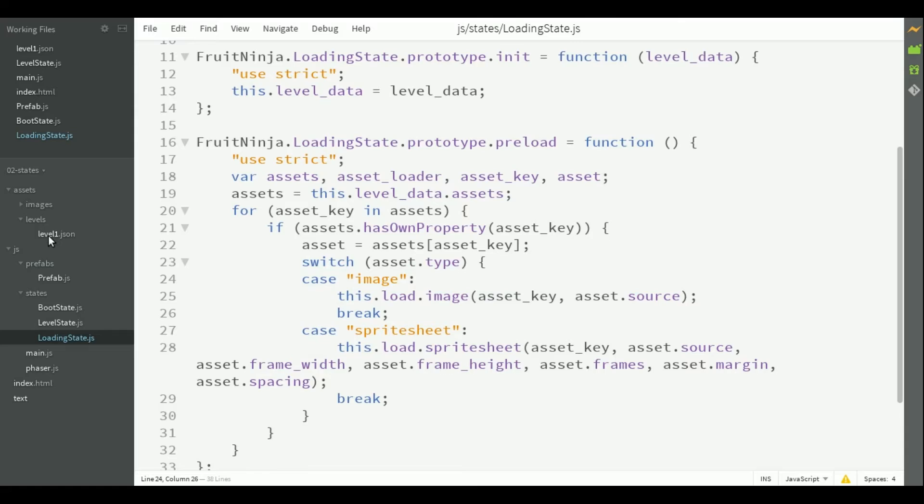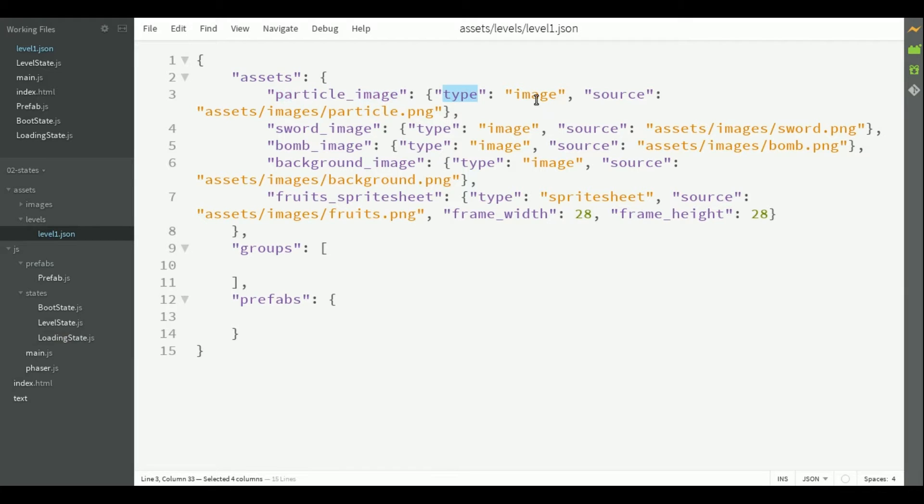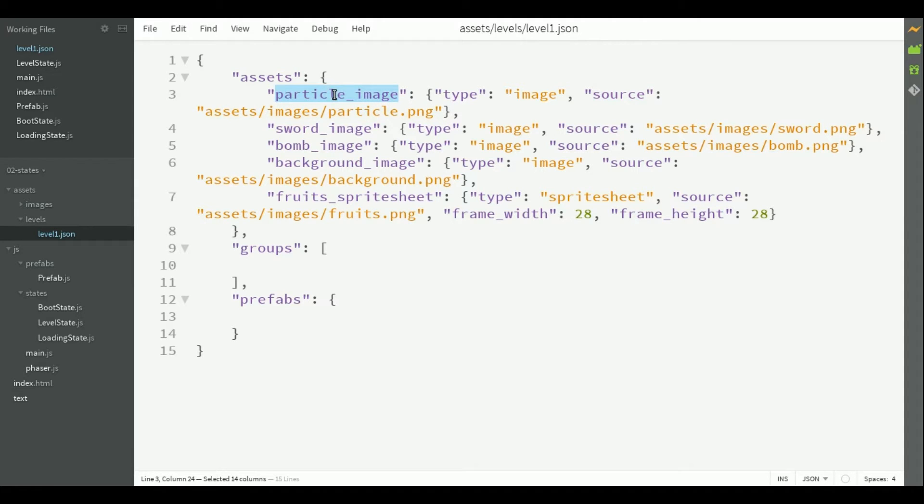Notice that those parameters are defined in the JSON level file. For example, the particle image has its type, which is an image, its source, which is the particle.png file, and the key is the name particle image.